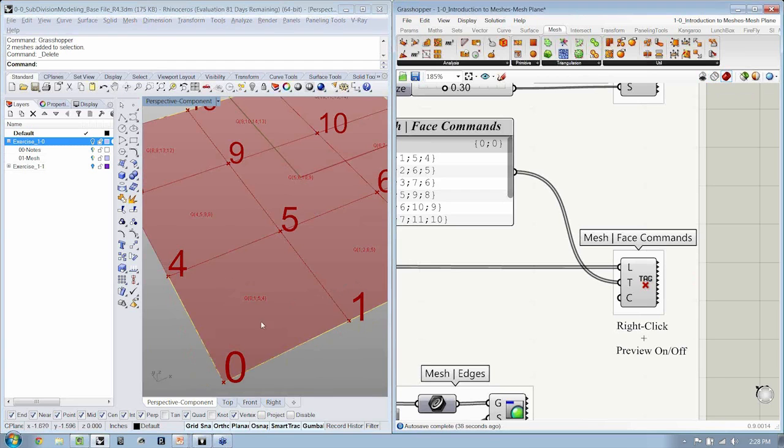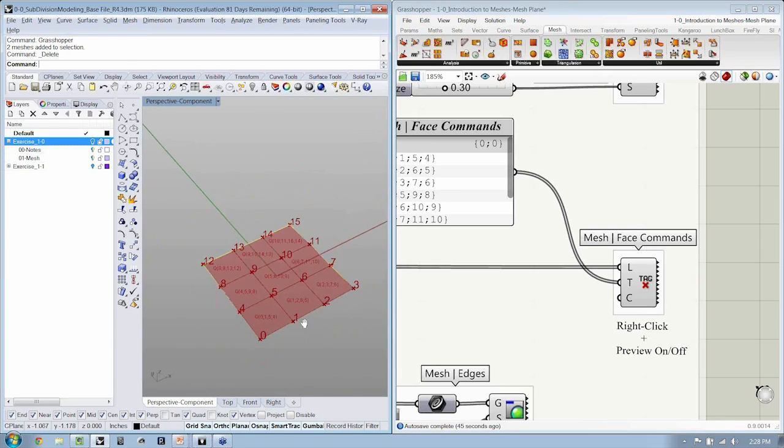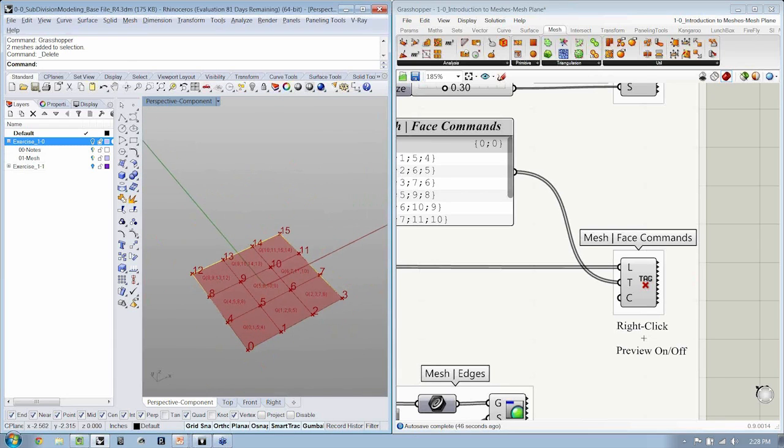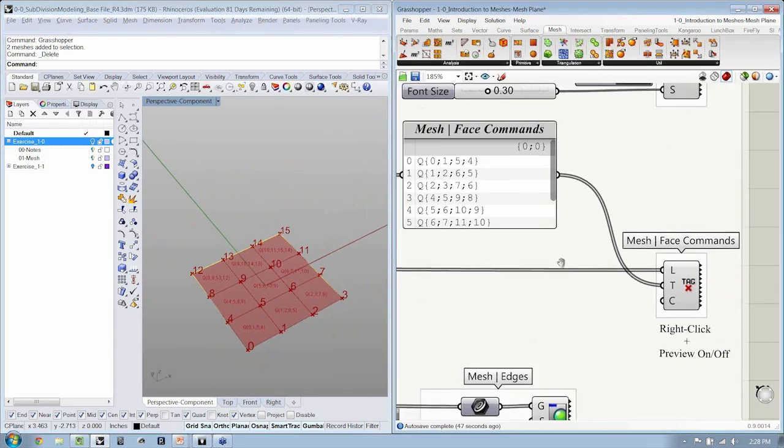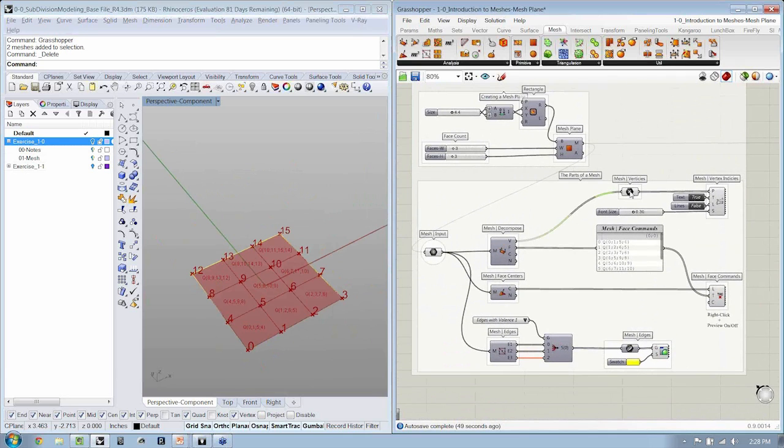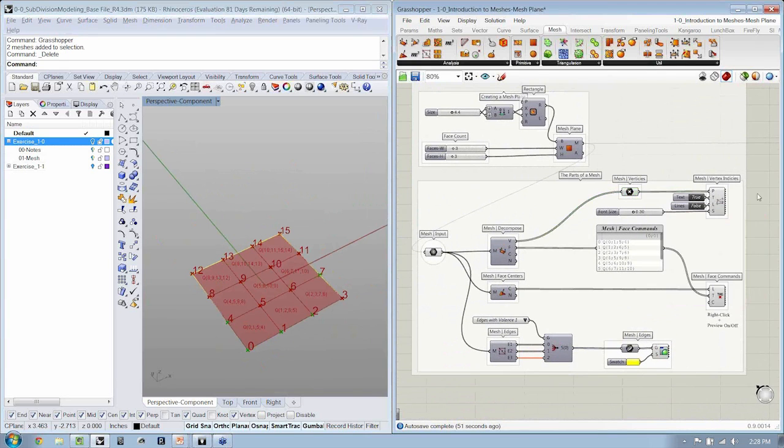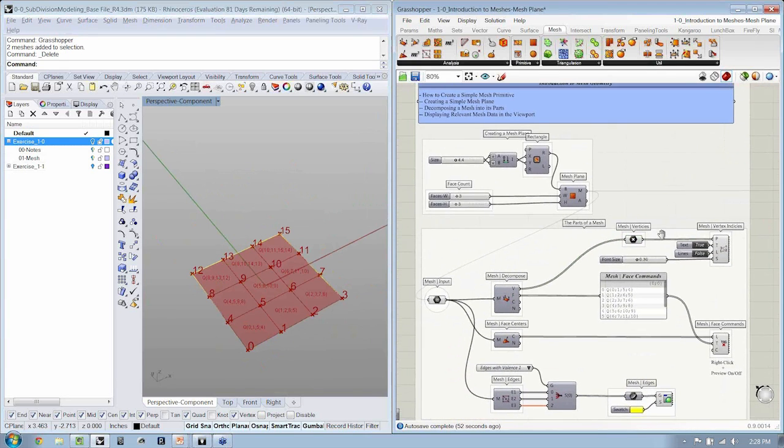So this basic element, which is a quad, is made up of these vertices, 0154, from the list of all the vertices that make up the mesh. So let's take a look at how we can do that. I'm going to go ahead and...